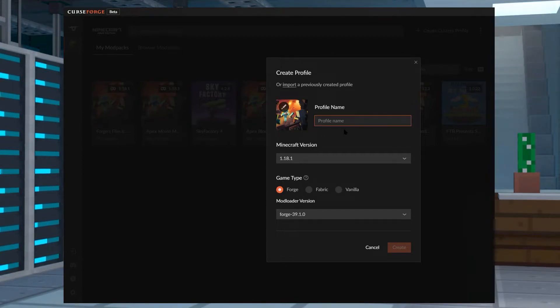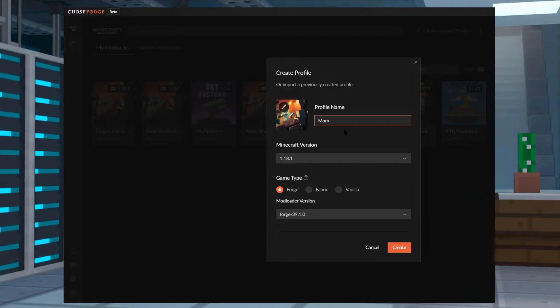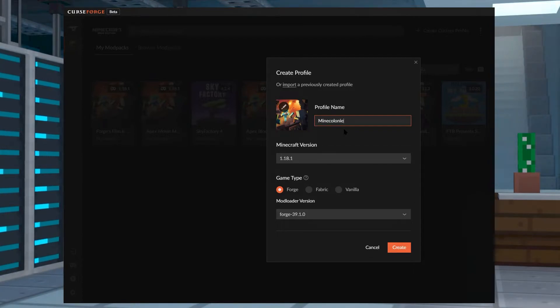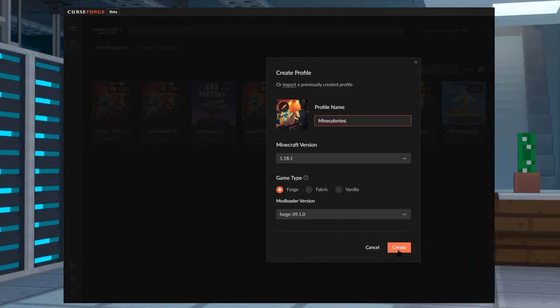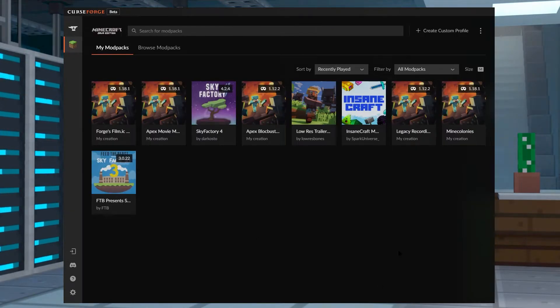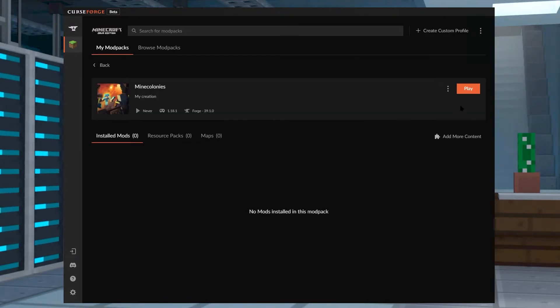From here, all you need to do really is select the version that is compatible with the mods that you've downloaded for your server. For example, we know that we have 1.18.1 and we know that we're on Forge. Now all we need to do is click on Create and it'll make the mod pack profile for us. That way, we don't have to install Forge on our devices and we don't have to download the mods manually.